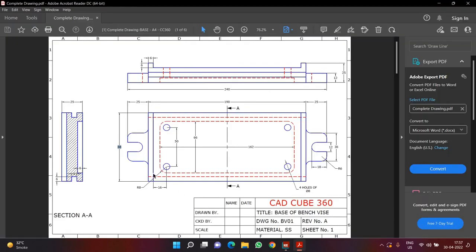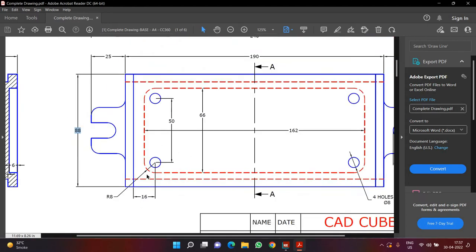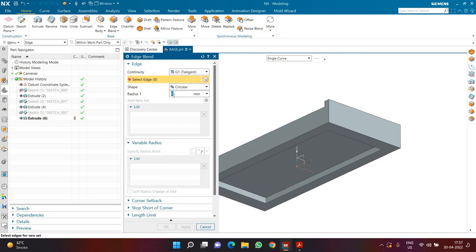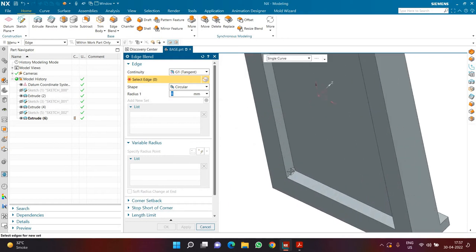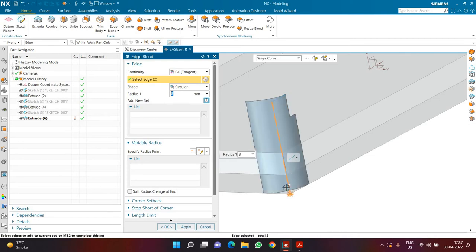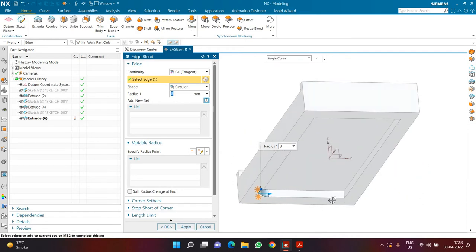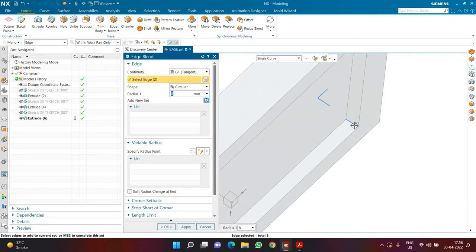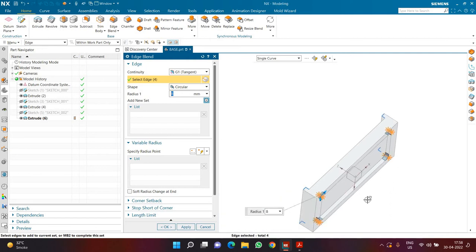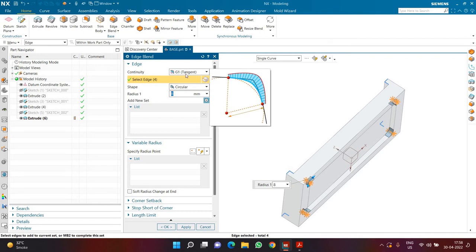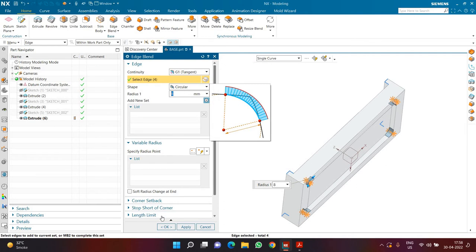Now once the cut is created, I have to fillet the four corners with a radius of 8. I am going to click on the Edge Blend command, define a radius of 8 first — that is always the best choice — then select the edges which need to be filleted. If you made a wrong selection, press and hold Shift and then click on that edge again to deselect it. Try to be specific with what you are selecting so you create a fillet on the correct edges. The total count of edges is 4, the radius value is 8, using G1 tangent with a circular profile. Click OK.